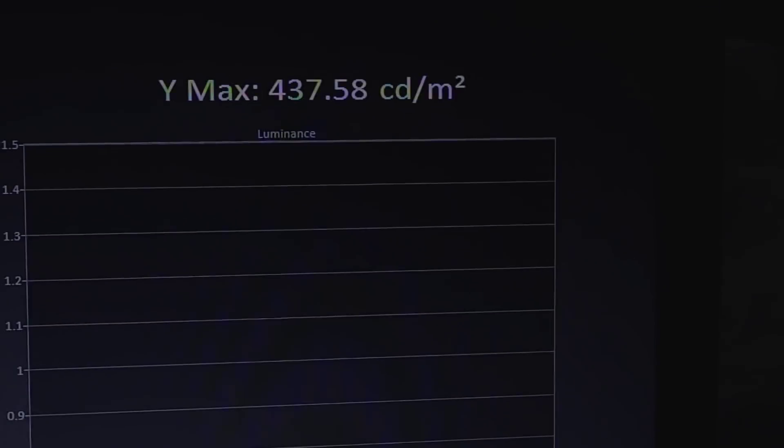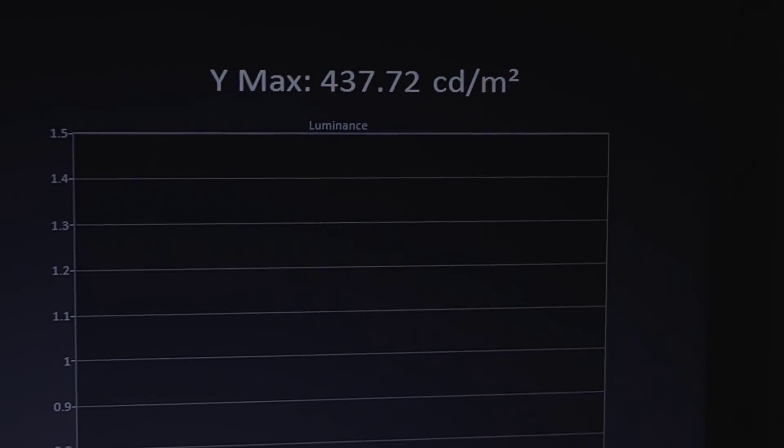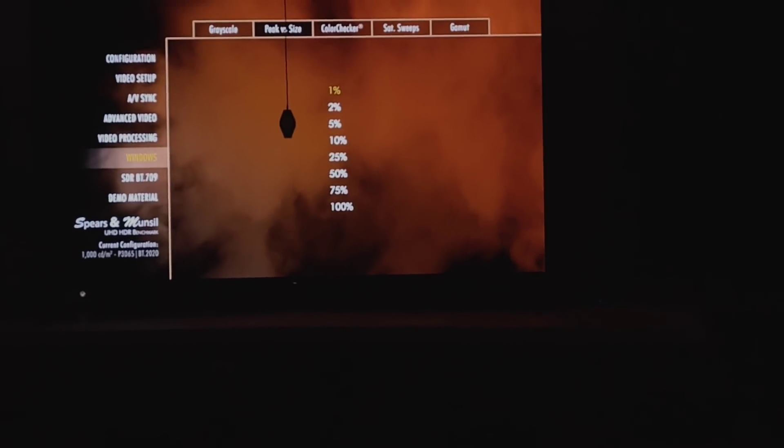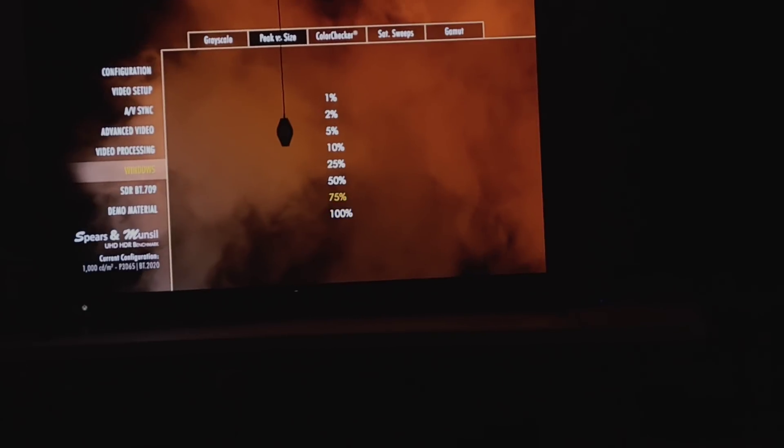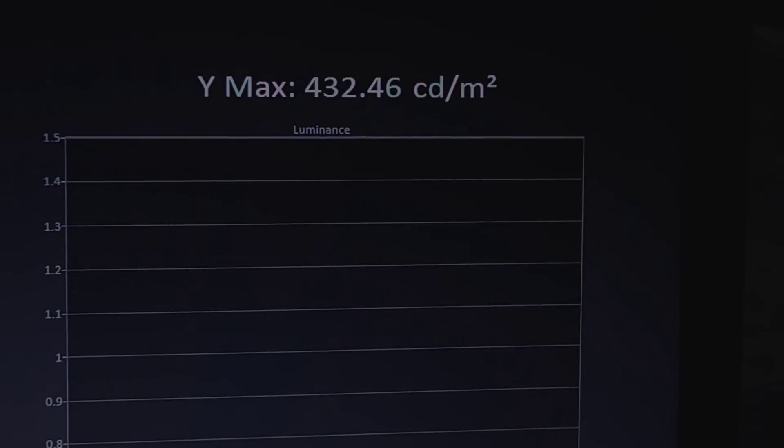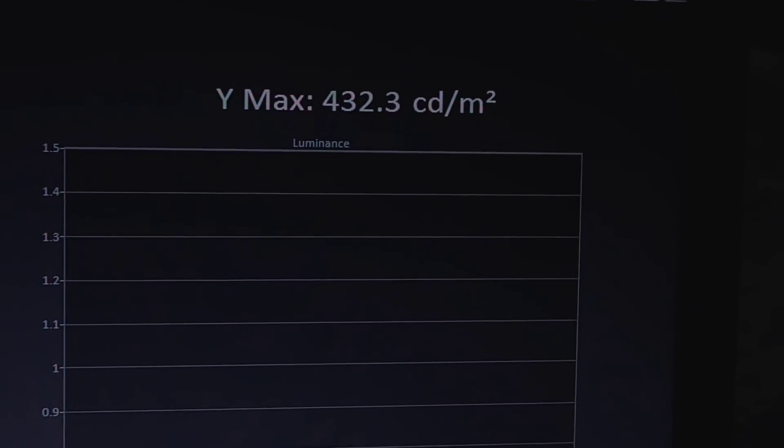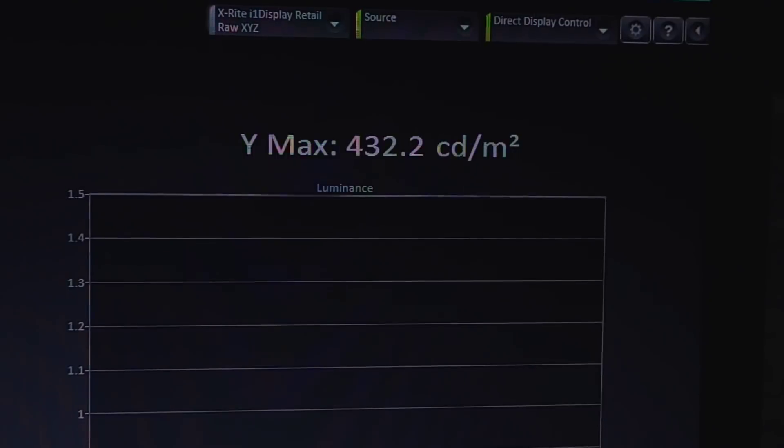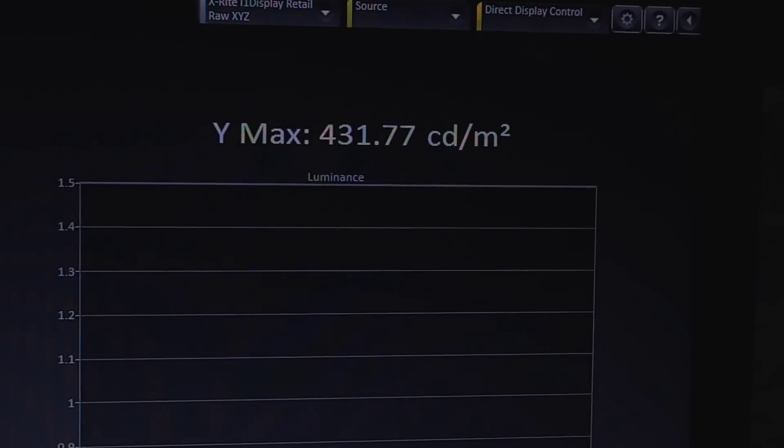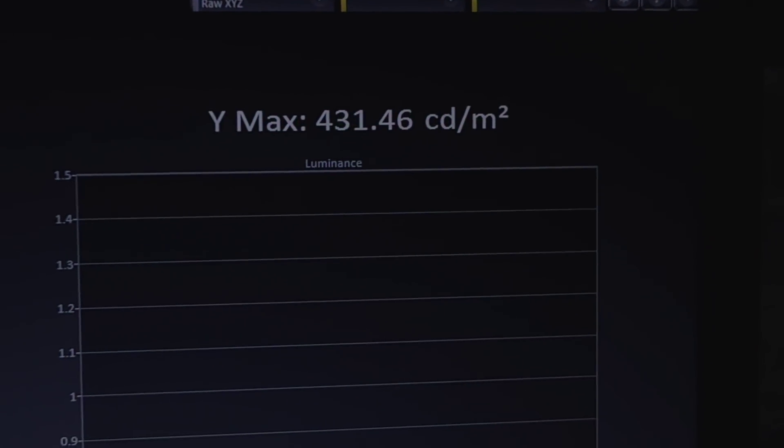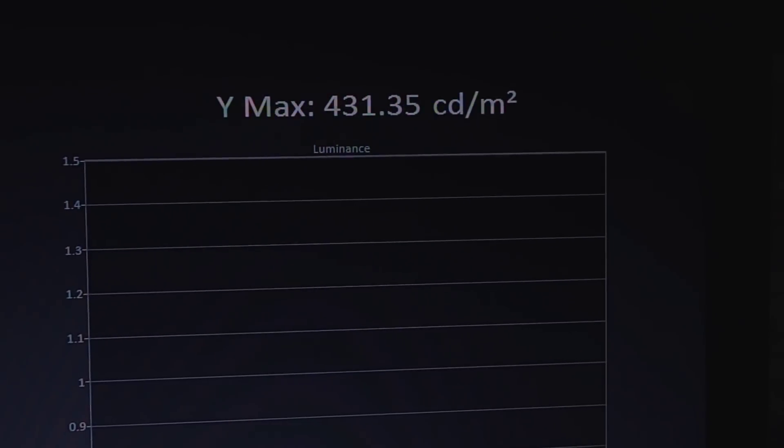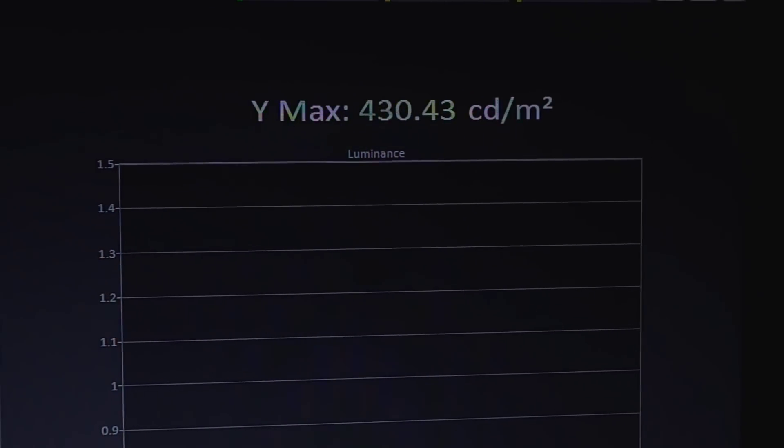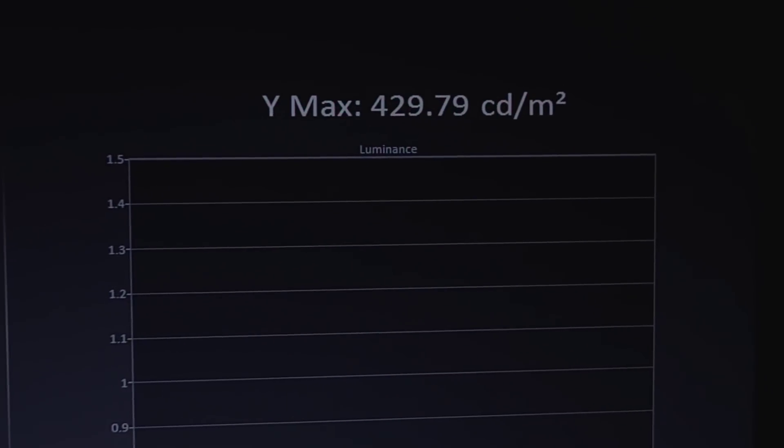Now we're going to the 50% window stimulus. For the 50% window stimulus, our peak is 414 at first, then it goes up to 432. It's holding that pretty consistently, so I'll say that's where we're going to call it at 432. Now we're dropping, so yeah, 432 is what you have for a 50% window stimulus.